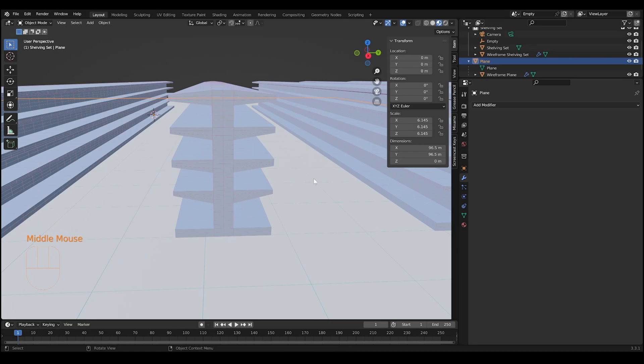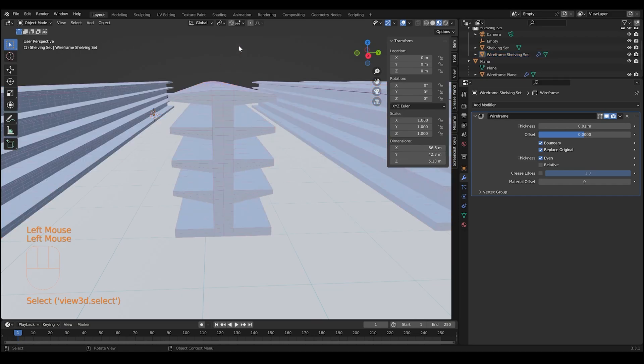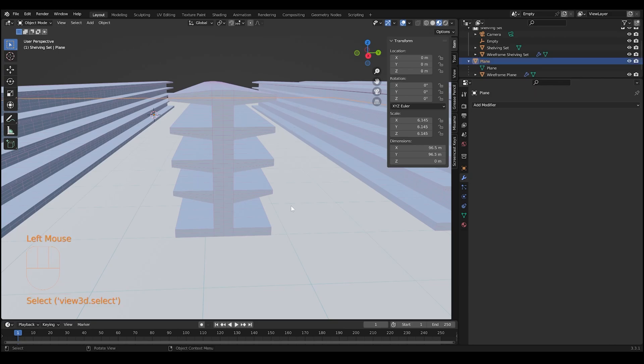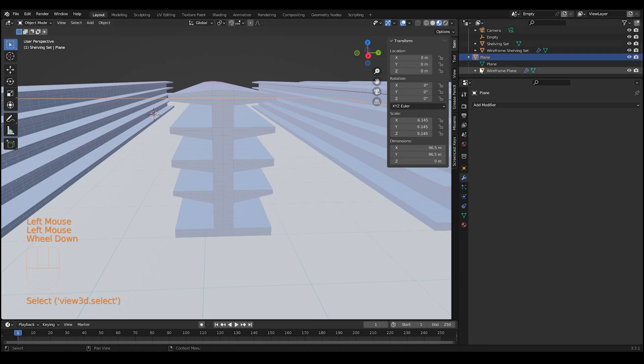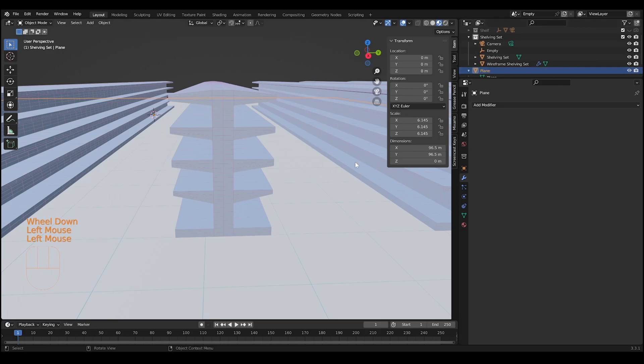Don't use subdivision surface modifier on objects that have a lot of geometry to them already. There's no need to. I think I was trying to get more grids on the object. That's what I was thinking about. But you only really need to use the subdivision then wireframe idea on the plane.